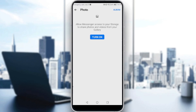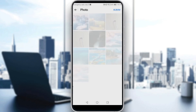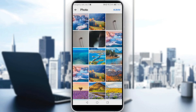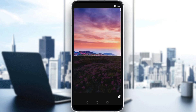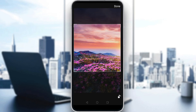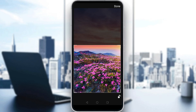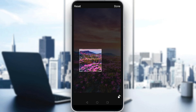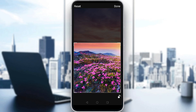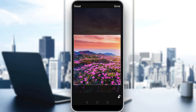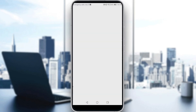Just tap Allow, and then choose a photo to set as your profile picture. Adjust as you want — you can make it smaller but not larger than the default size. I'll choose some flowers and sky, then click Done at the top right corner.